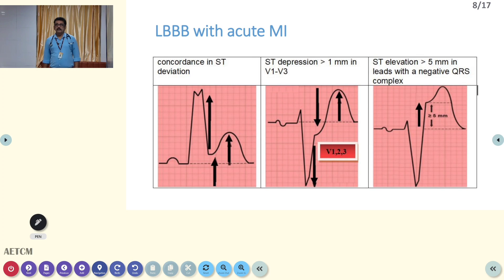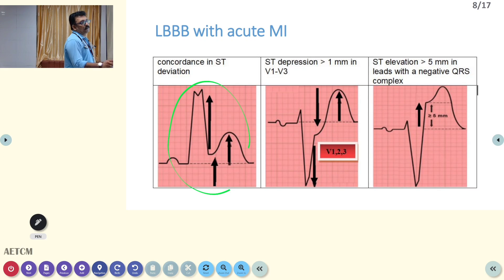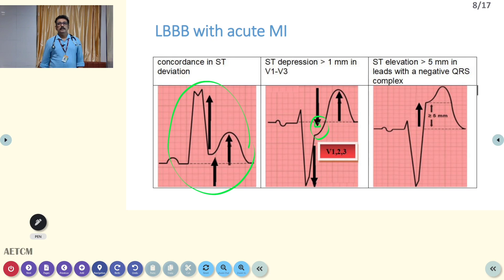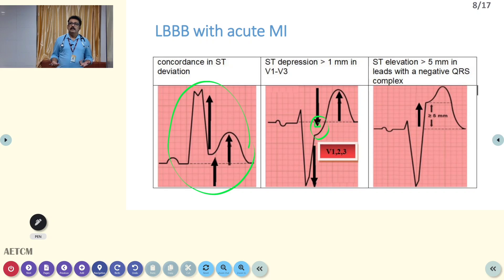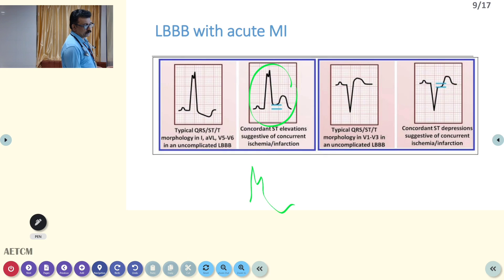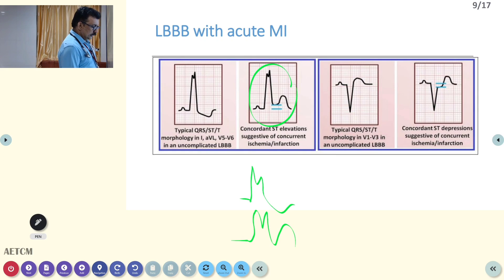In LBBB with acute MI, the concordance finding has already been discussed and carries a very high score value of around 5. ST segment depression more than 1 millimeter — that is more than 1 small square — gives more than 3 points. ST segment elevation discordance greater than 0.5 millimeters is unusual discordance and also adds value. The most important finding remains concordance: if you have LBBB and the ST segment is upwards when QRS is positive, think myocardial infarction. If the ST segment is very deep, also think myocardial infarction.